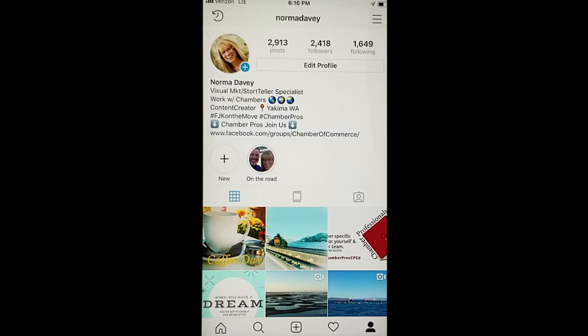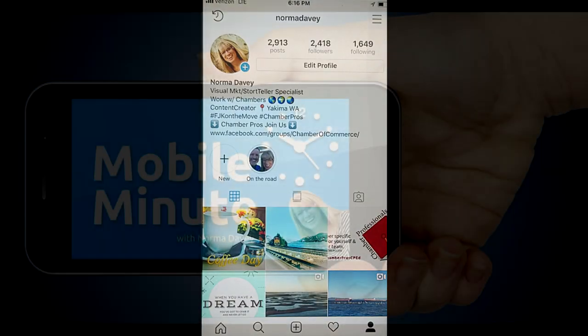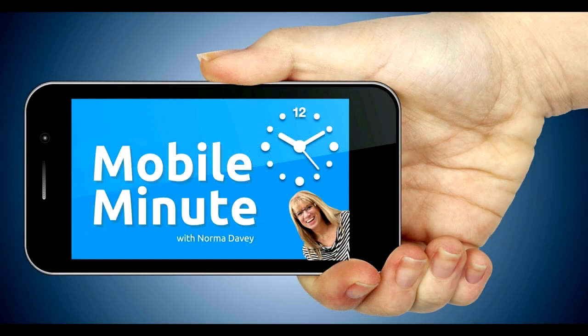If you found this tip helpful, be sure and share it with your friends. Thank you for watching Your Mobile Minute.